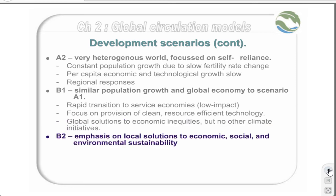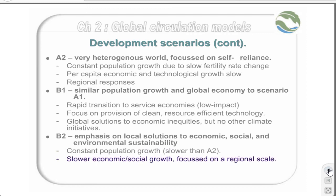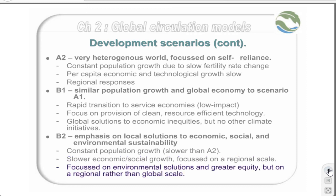The final scenario is known as the B2 scenario. The emphasis is on local solutions to economic, social, and environmental sustainability. There is constant population growth, but at a slower rate than A2. There is slower economic and social growth, focused primarily on a regional scale. Furthermore, there is a focus on environmental solutions and on greater equity, but on a regional rather than global scale.